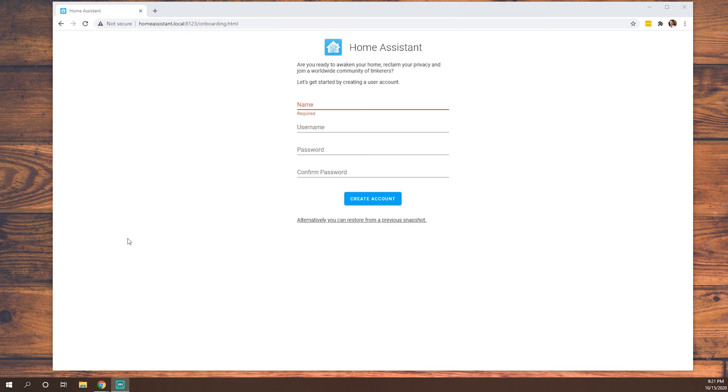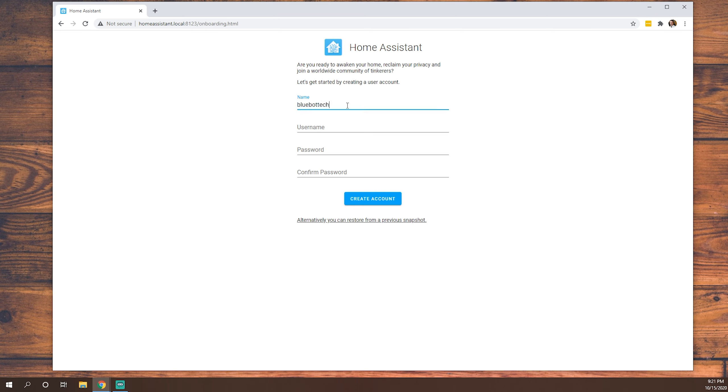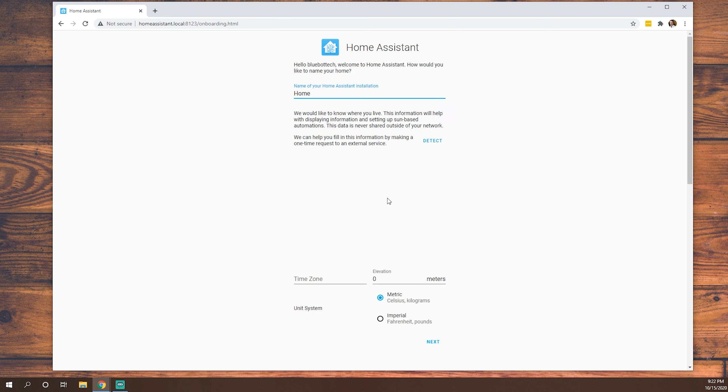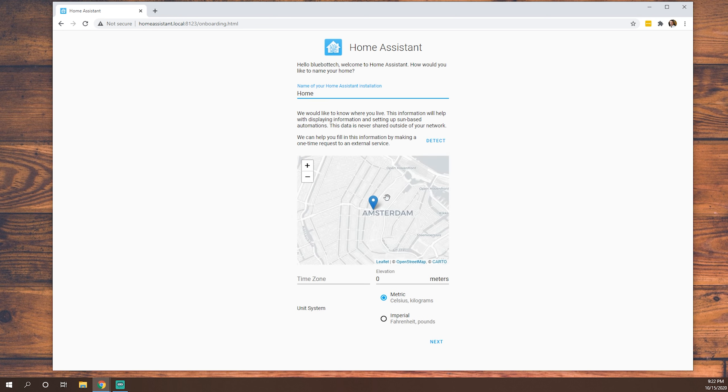OK, welcome back. So as you can see, our Home Assistant server is finished setting up. We need to give it a little bit of information. So we're going to give it a name. We're going to just call this bluebot tech. Keep the same username. We'll give a password. And we'll create our account. Now once this account is created, we can create several different user accounts once we have Home Assistant set up.